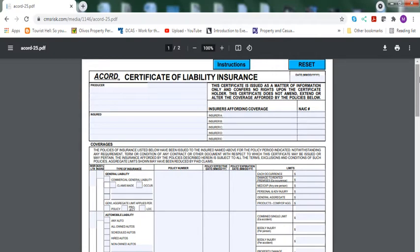So those of you that don't know what it is, Certificate of Liability Insurance is basically showing to other companies that are asking for it, or people that want it.